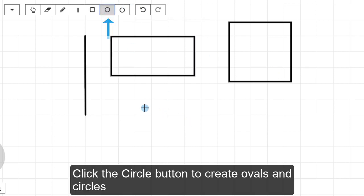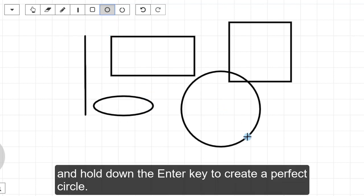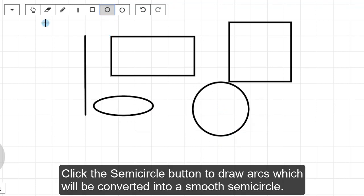Click the Circle button to create ovals and circles, and hold down the Enter key to create a perfect circle. Click the Semi-Circle button to draw arcs, which will be converted into a smooth semi-circle.